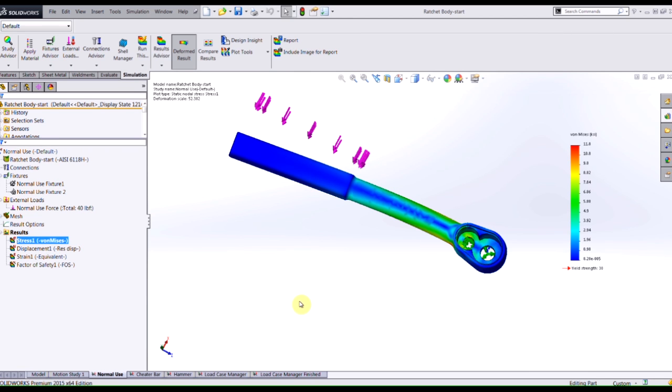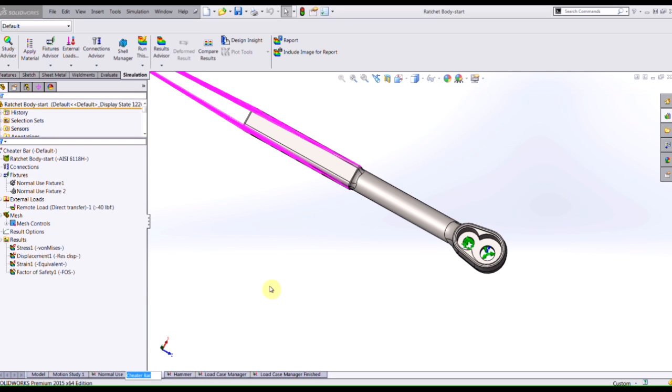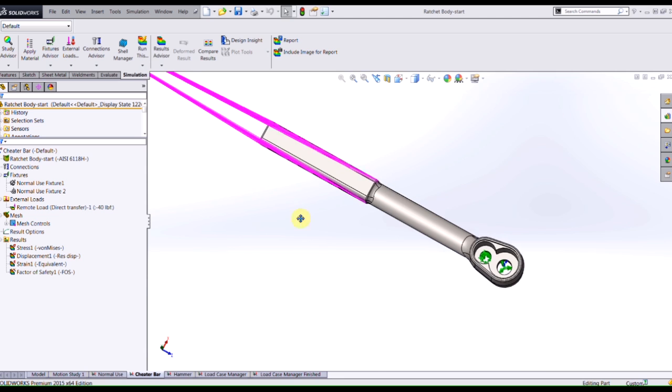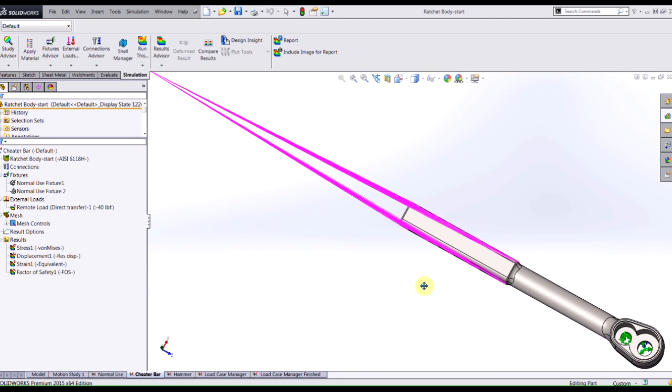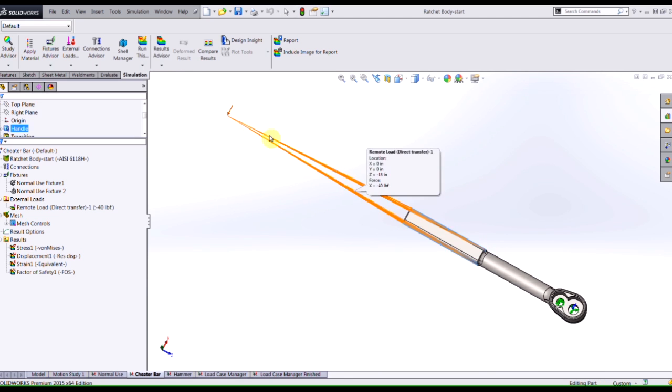But I've seen people misuse ratchets before, so my design requirements might require me to simulate if somebody was to place a pipe onto here and then they could apply their load a little bit further out so that they have more torque as they're trying to tighten or loosen that bolt.